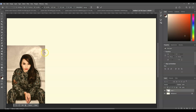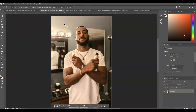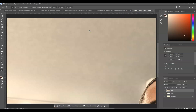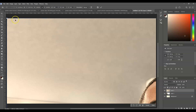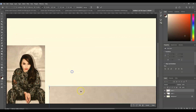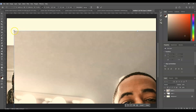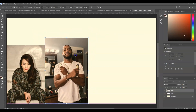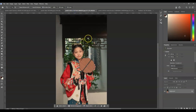Hit Enter. Now let's go to the other file — same thing: press Ctrl or Command+A to select all, press Ctrl or Command+C to copy, go back and press Ctrl or Command+V, then press Ctrl or Command+T for the transformation. Click and drag the points in to rescale and position it. Repeat the same process for the remaining images.